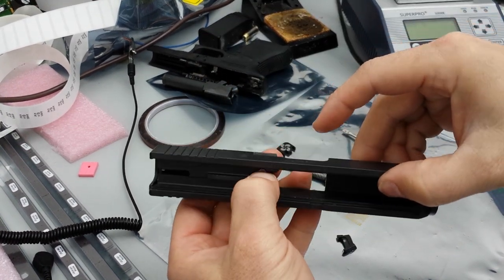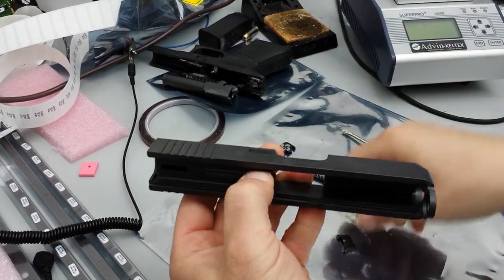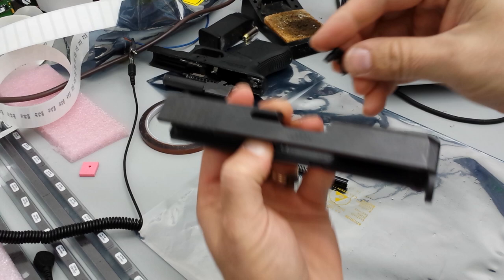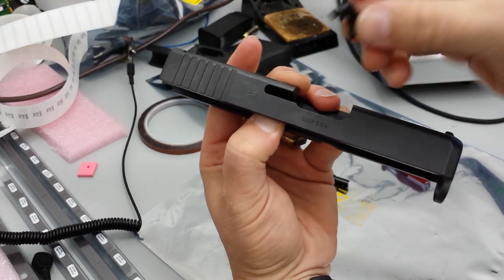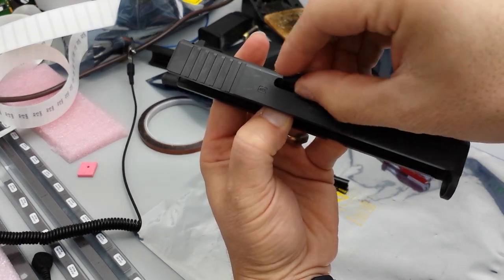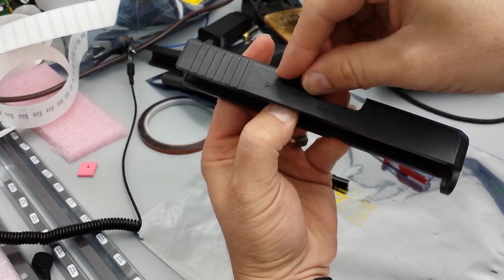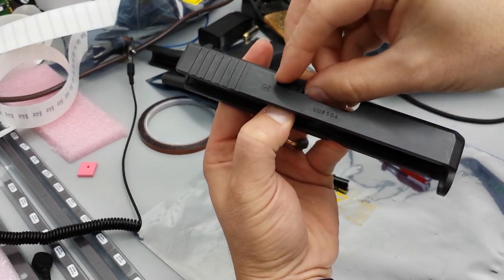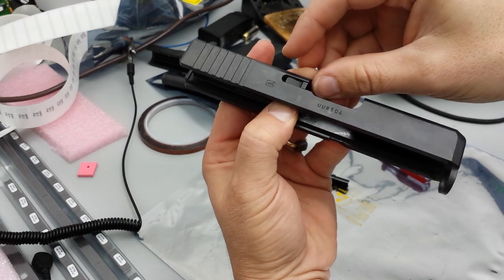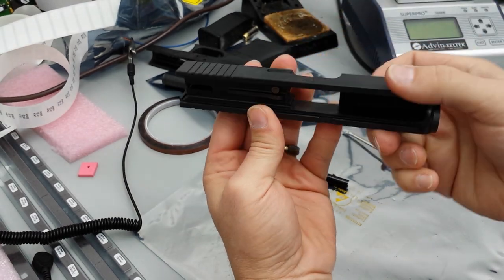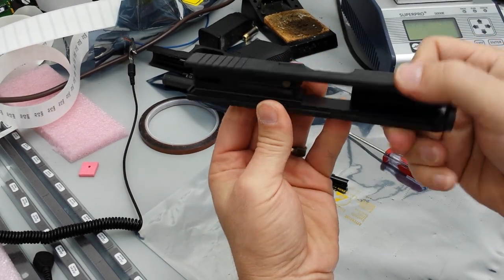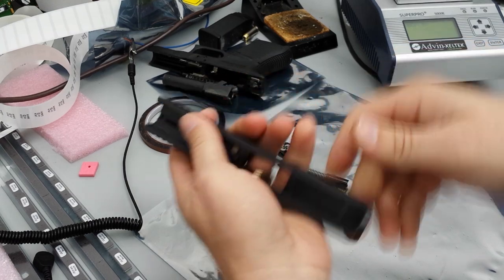Press that guy in flush, then put your new extractor in, and then let that guy go. And now your extractor is being held into your slide.